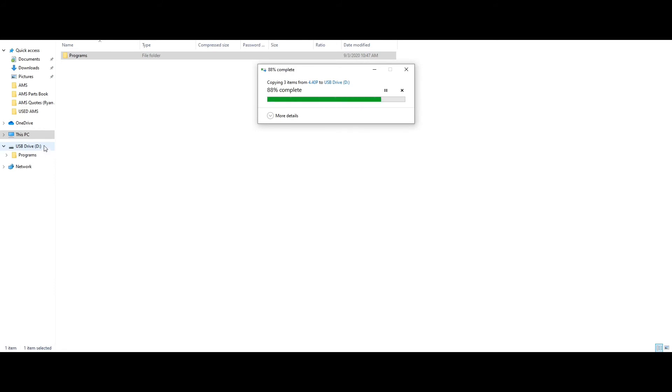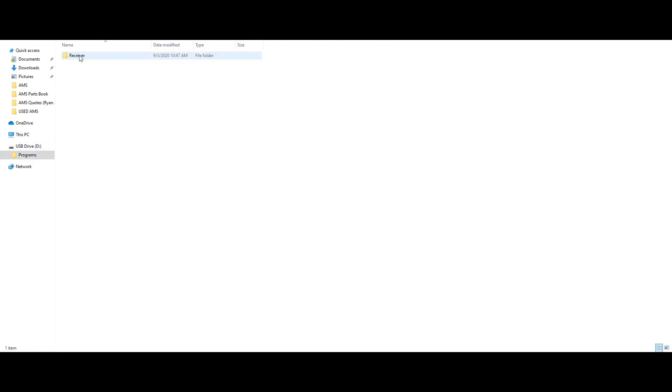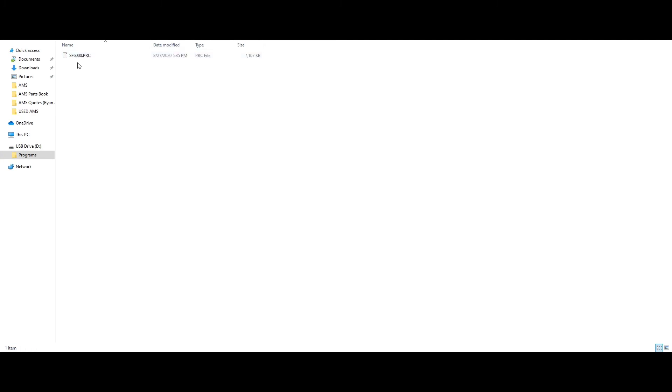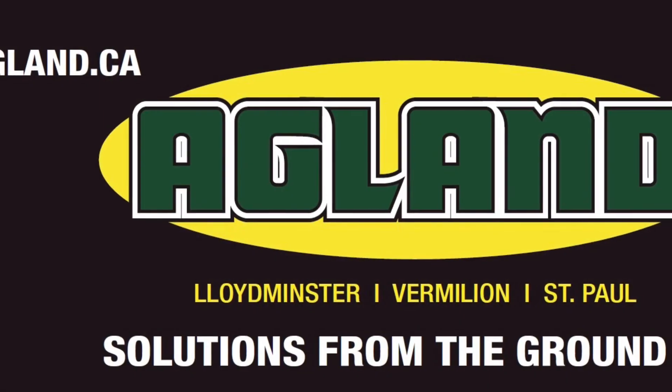You will see it copying to the USB drive. Once this is complete, open the USB drive and select programs, receiver, and you will see SF6000.PRC.